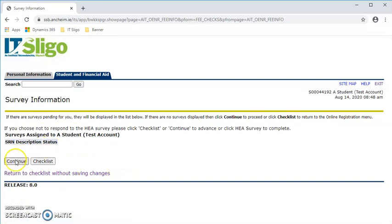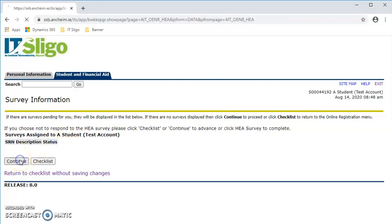Then if there is a survey for you to complete there, you can complete it. In our case we do not have one.